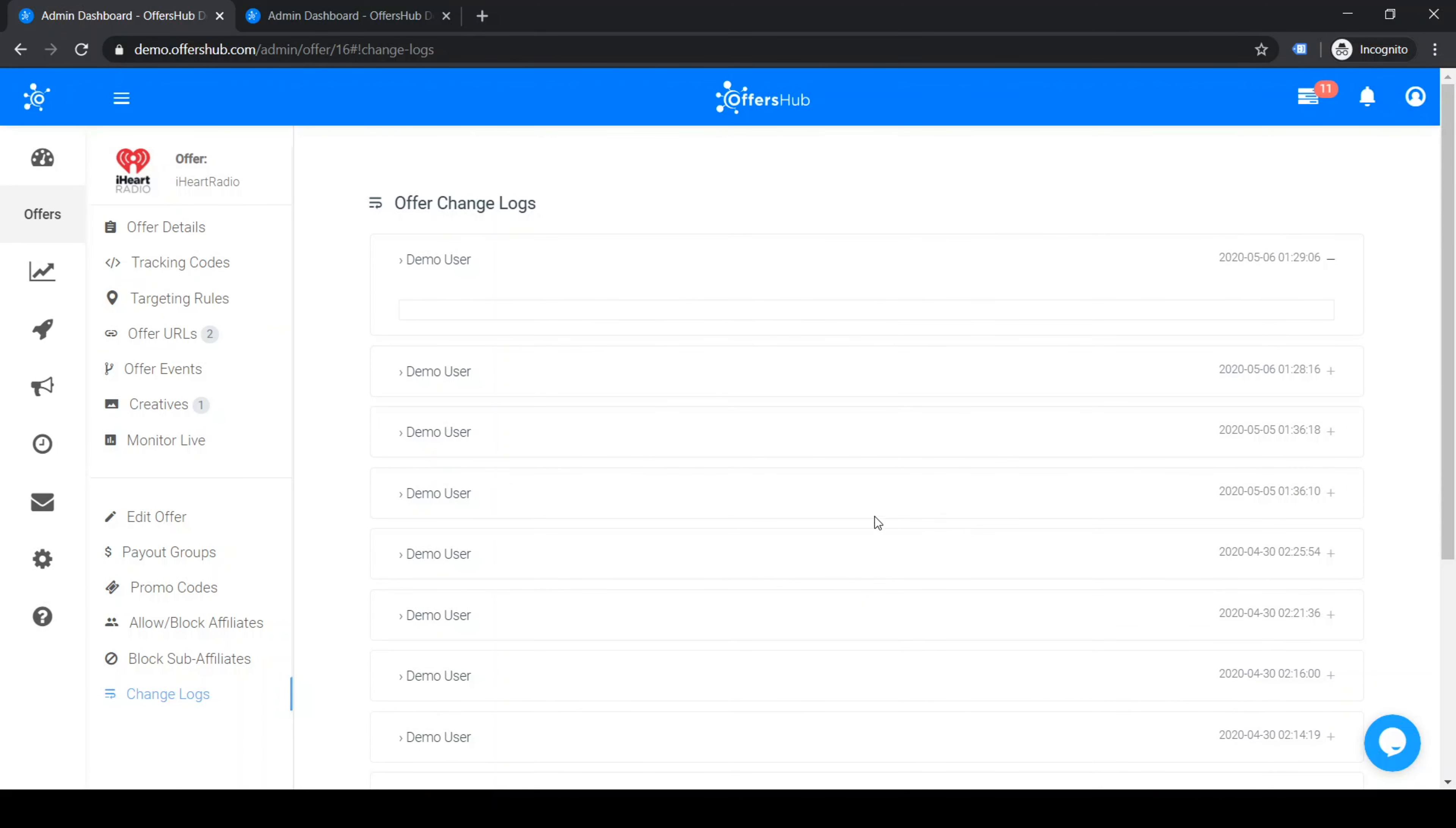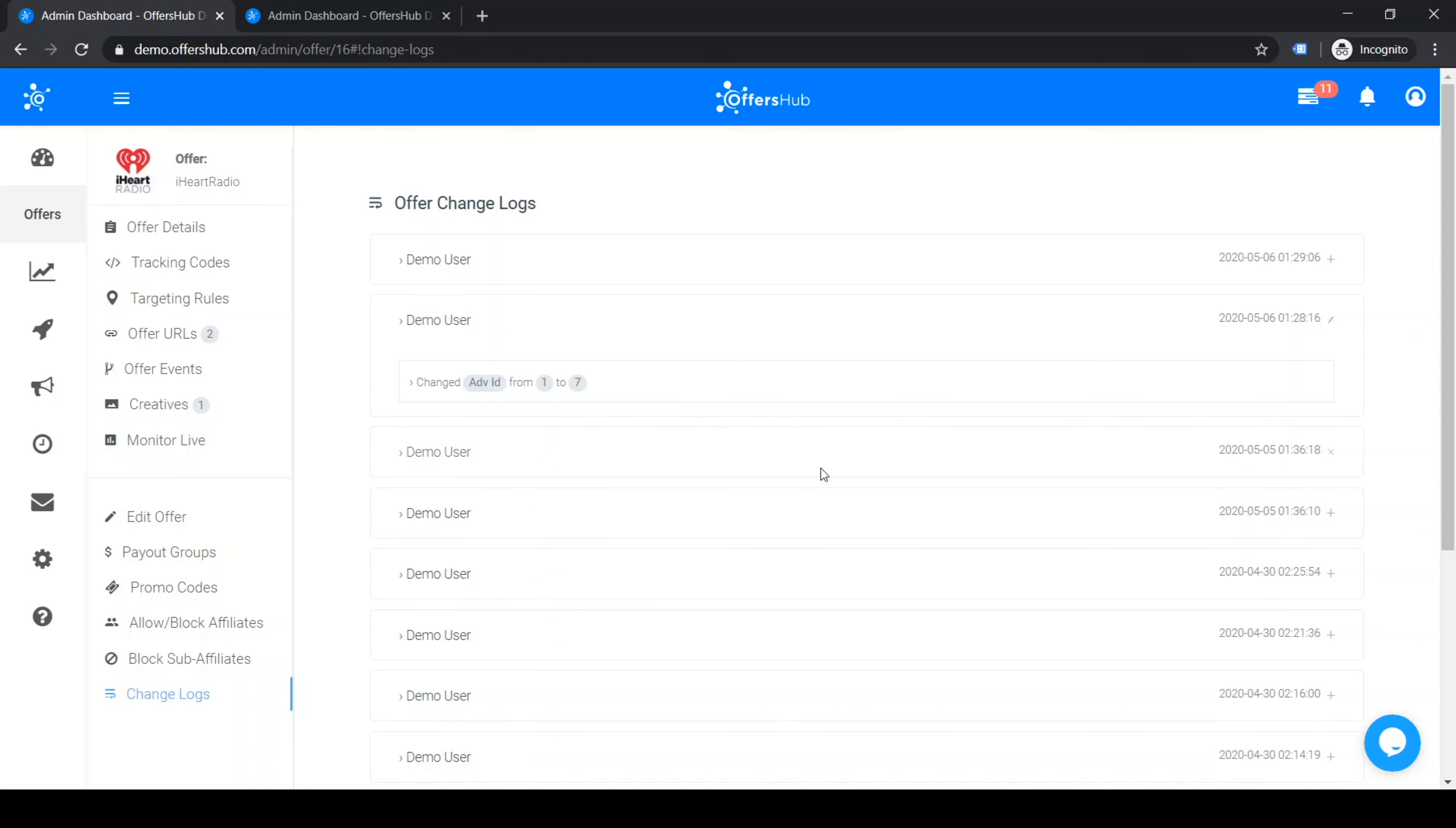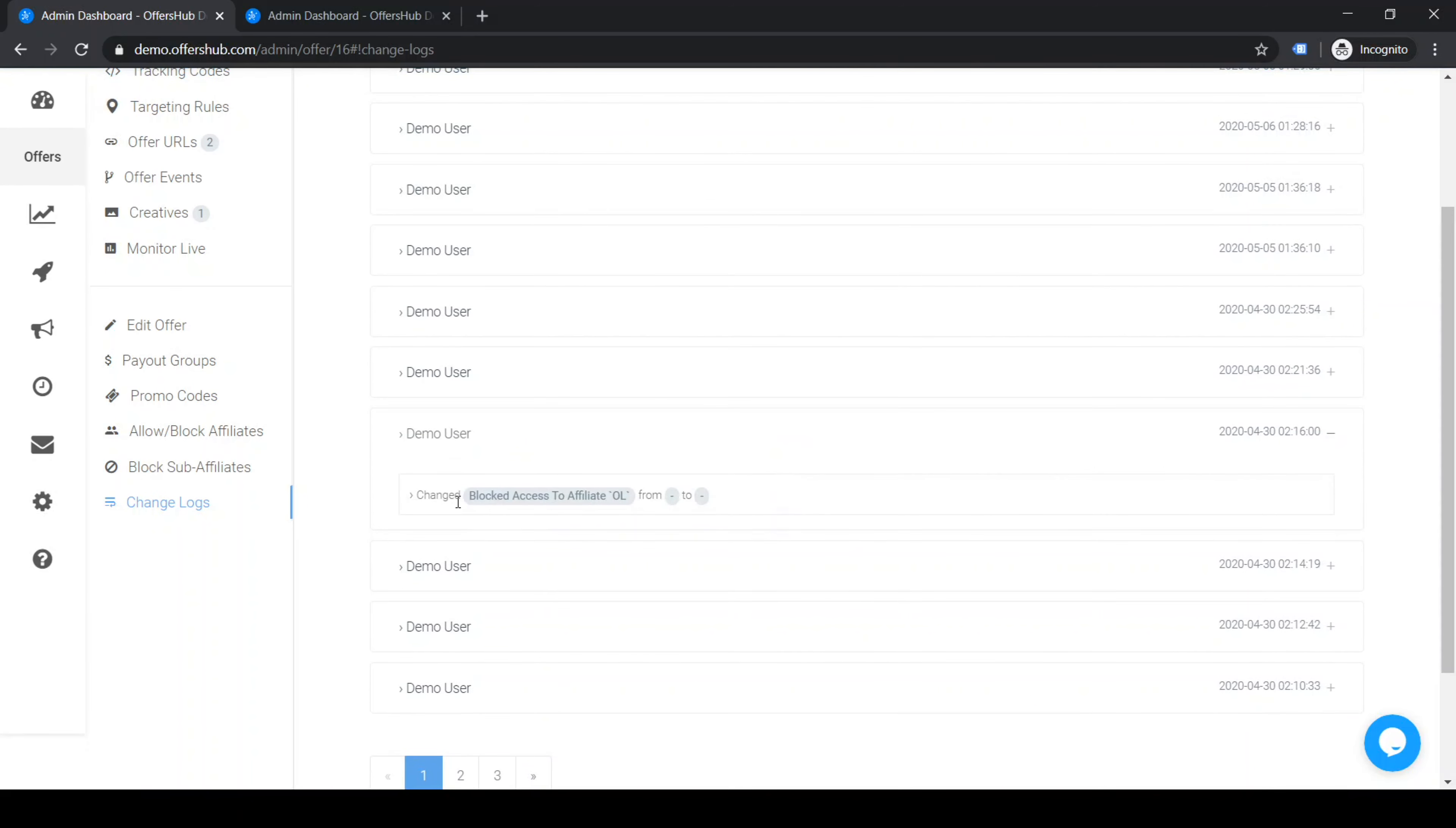So in here it says I made this change - I added and changed the advertiser ID from 1 to 7, and you could see all those.